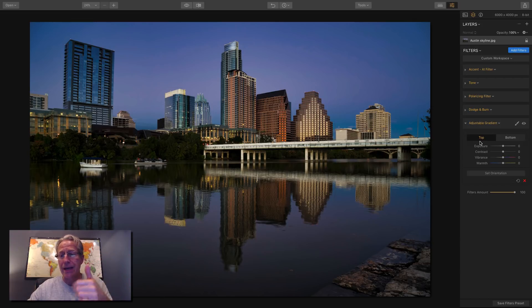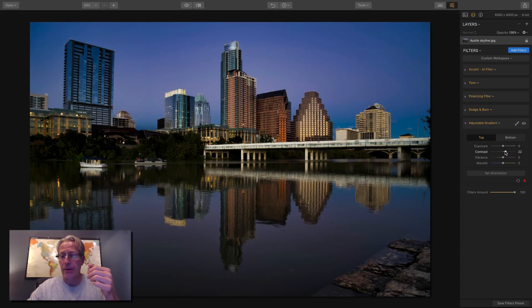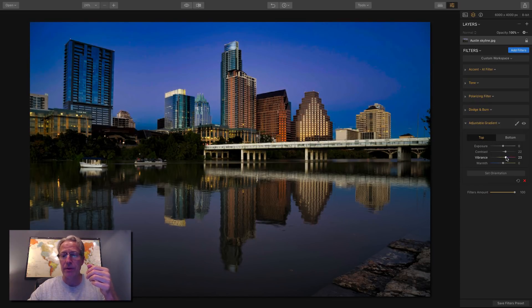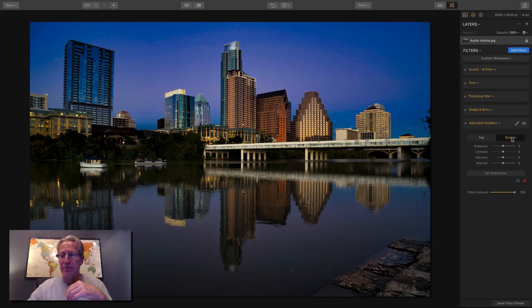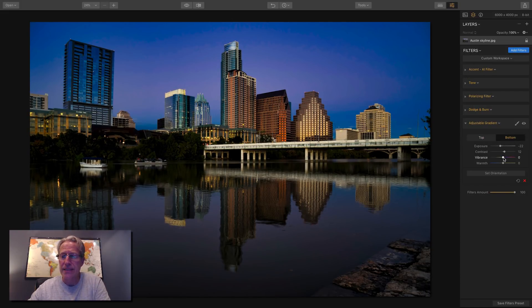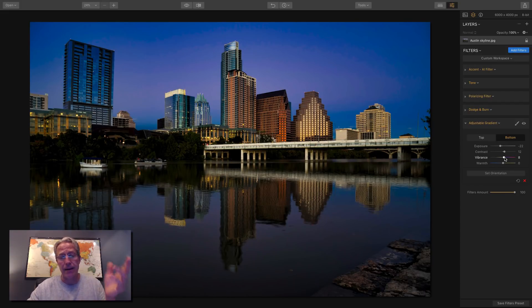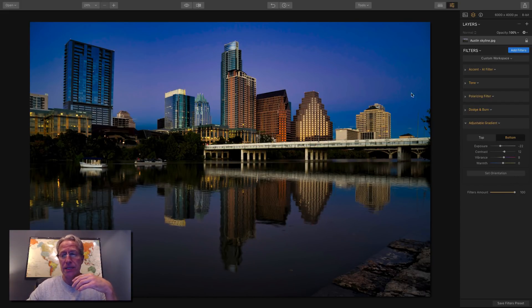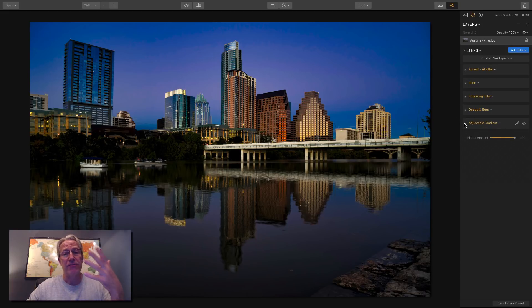But I would much rather just have fewer filters and do more in each filter. So that's why I like these five. These are kind of my five go-to for managing the light. So I might want to add contrast on the top, make it a little bit more vibrant and a little warmer. On the bottom, maybe I want to darken it a little bit, bump up some contrast, give it a little more vibrant. I'm just kind of making it up. I didn't have a plan for the photo, but I can do all that right there in adjustable gradient.